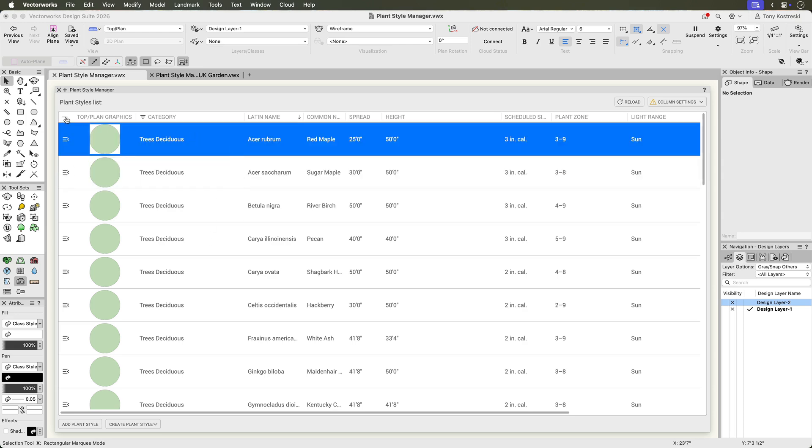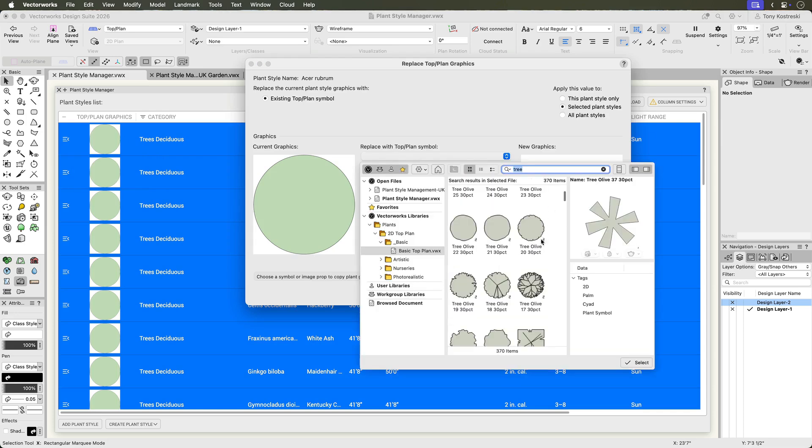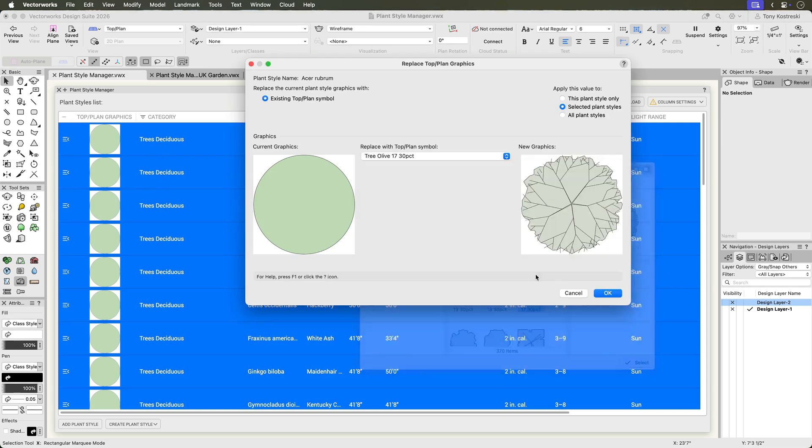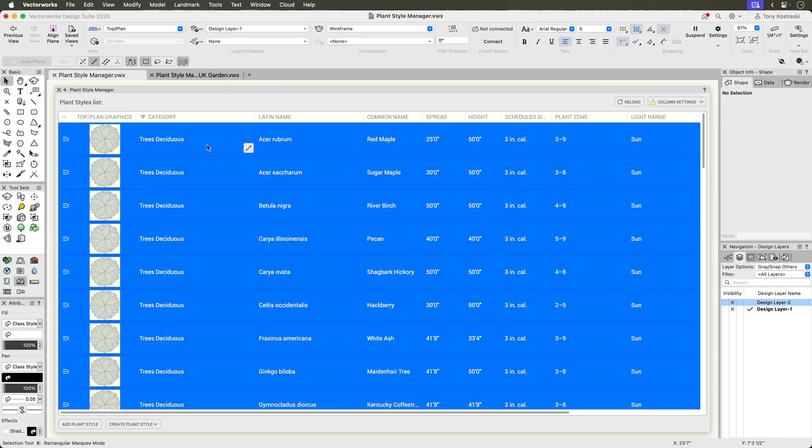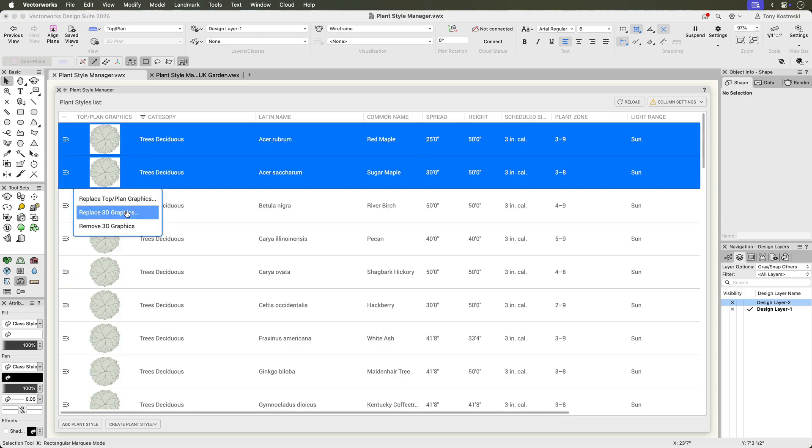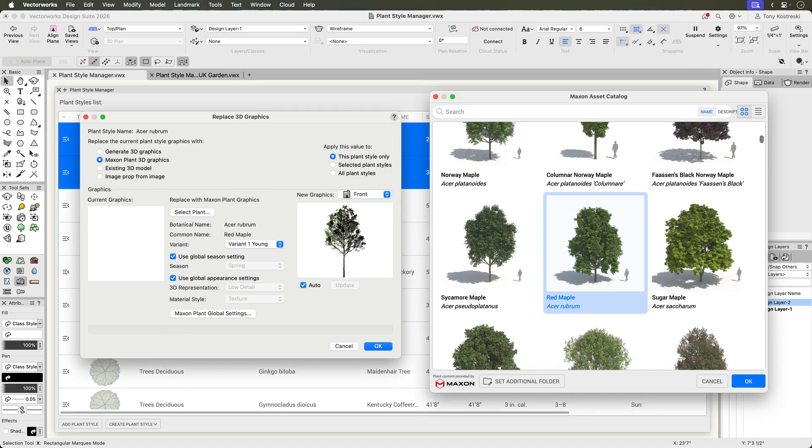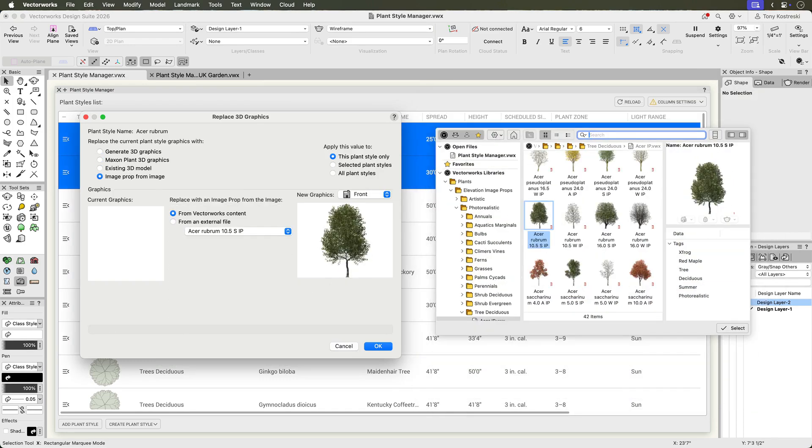Graphics editing offers flexible control over plant appearance. Replace the 2D or 3D symbols for one or multiple plants in a file. Options for 3D geometry include generated geometry, maxon plants, 3D models, or image props.